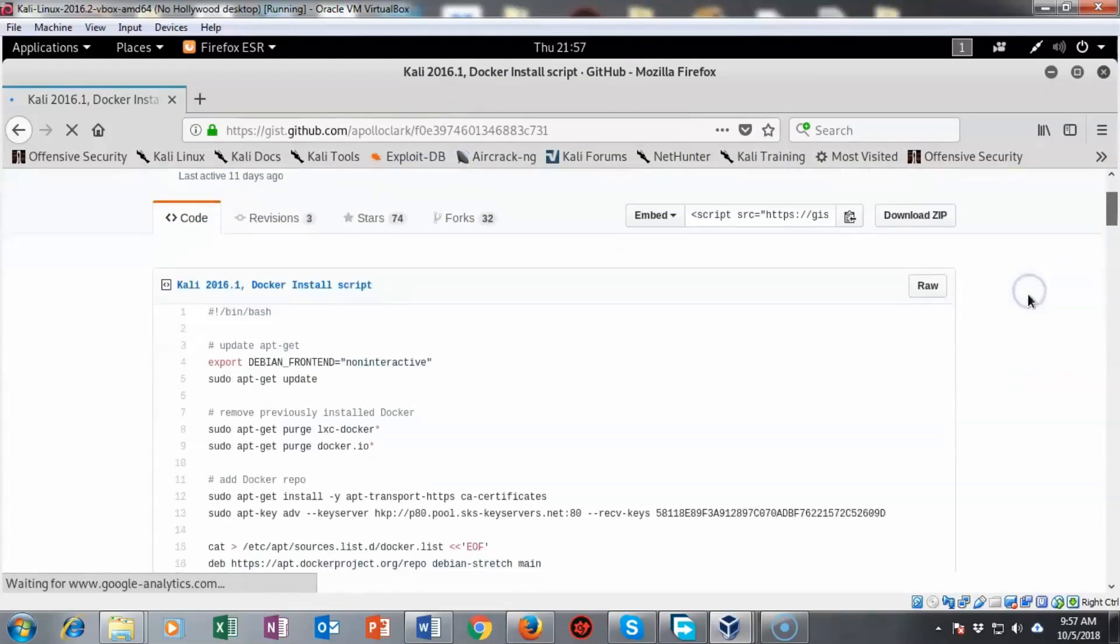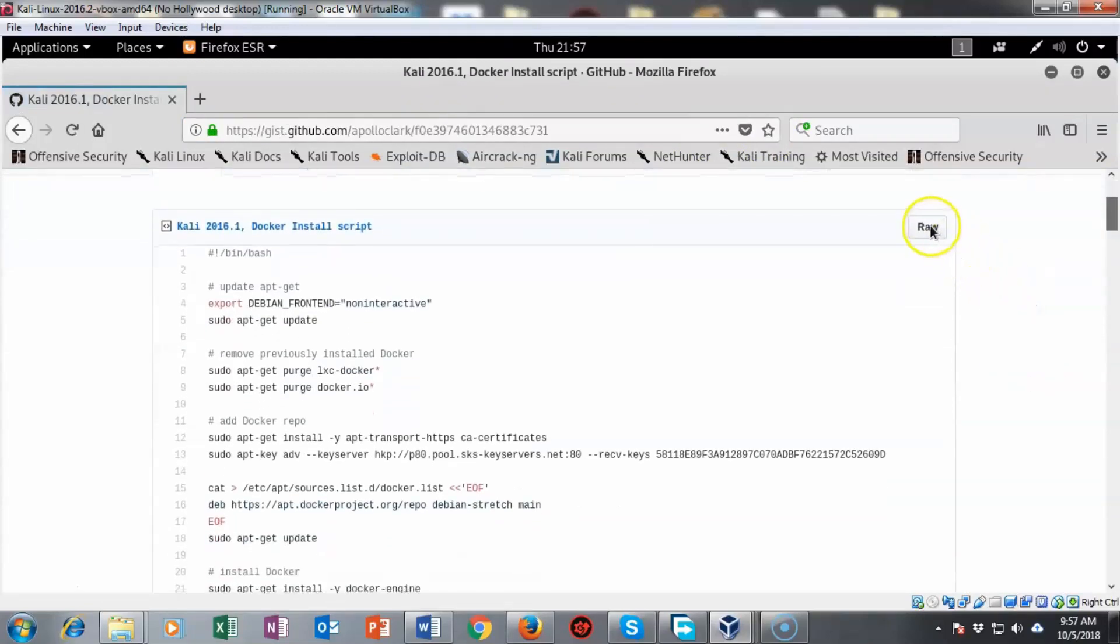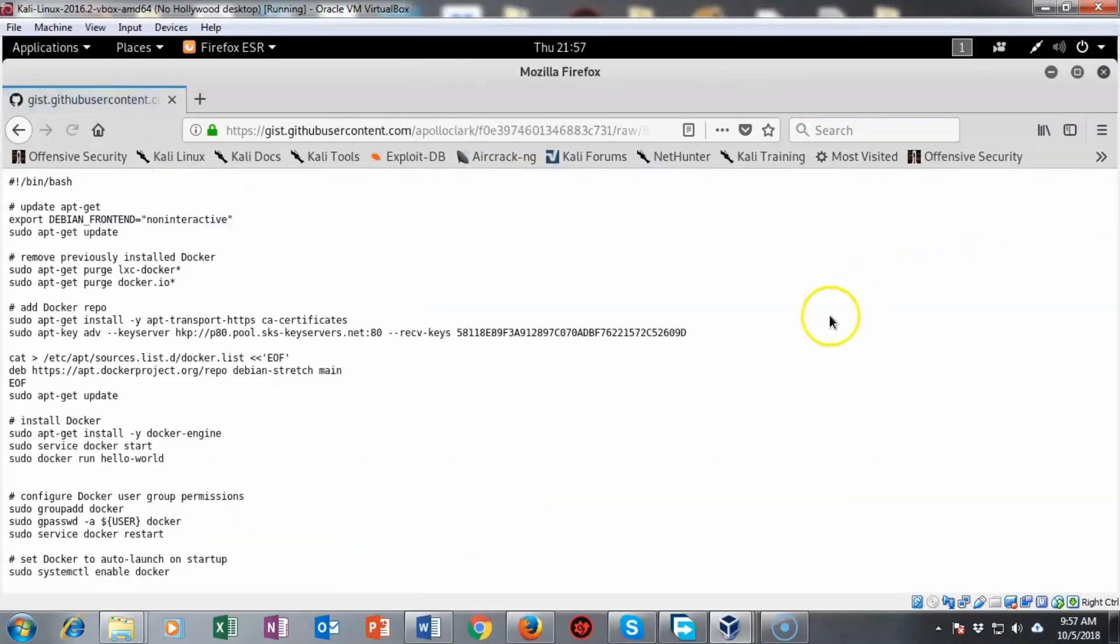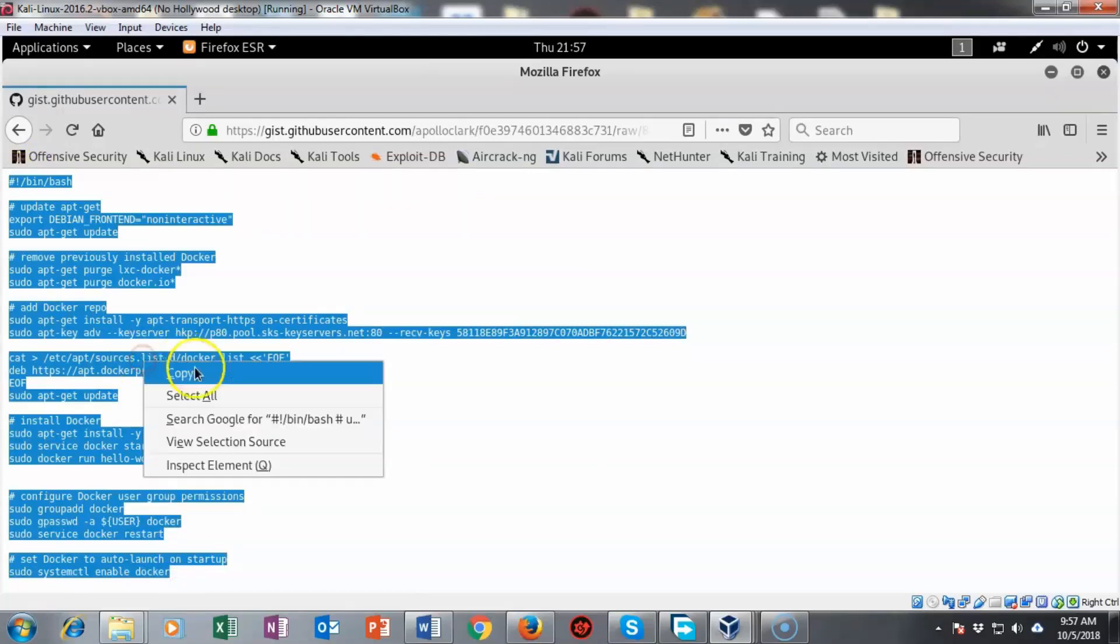Now this is the actual script and if I go over here to the right and click on raw you'll see that I get everything that I need. Now if I select the entire text like this, I can right click and select copy.